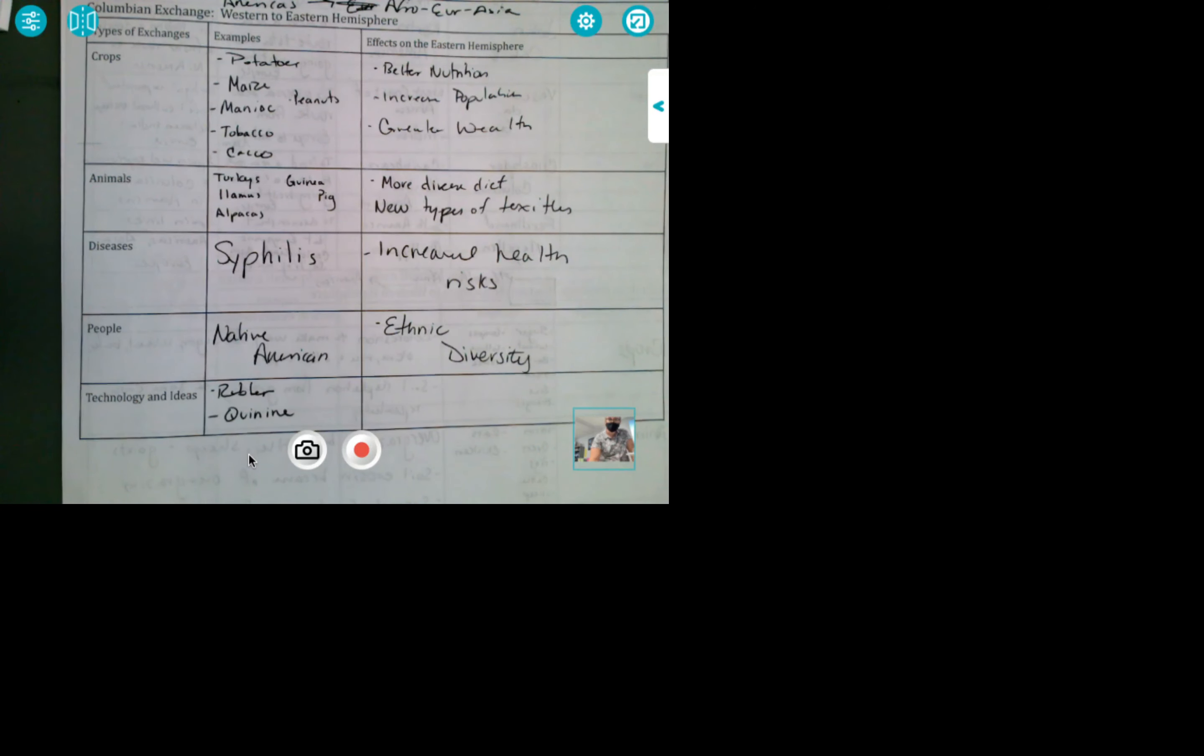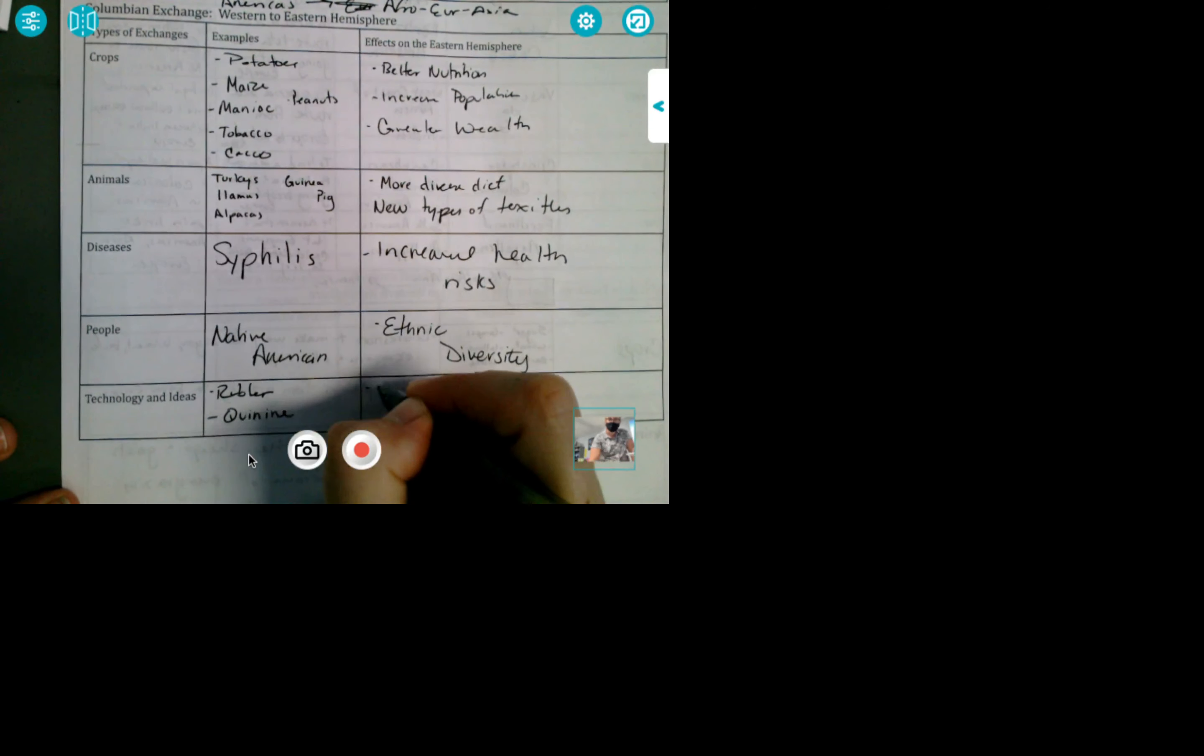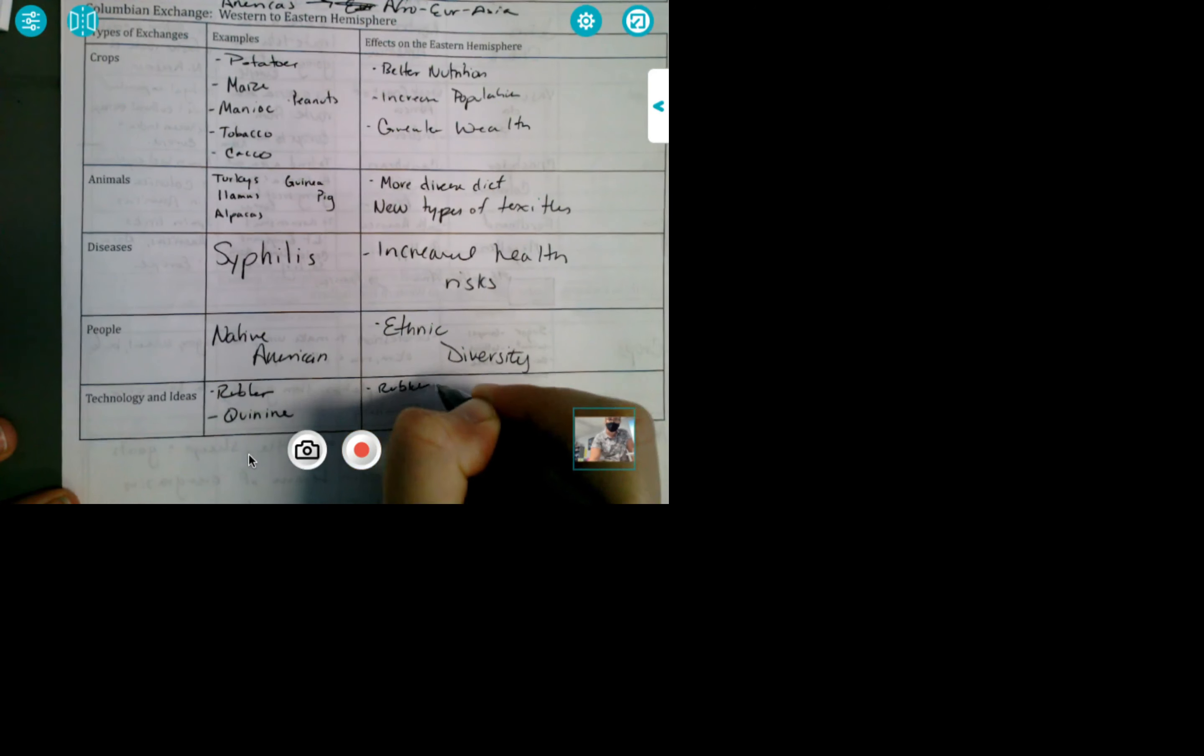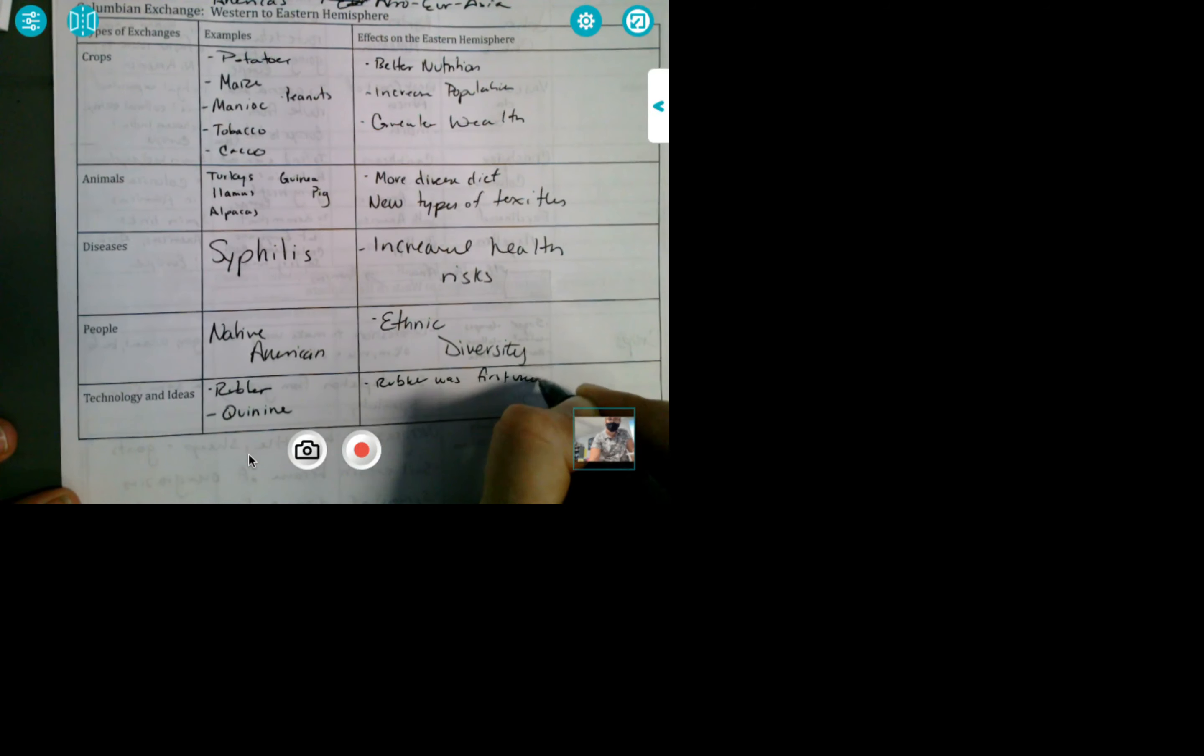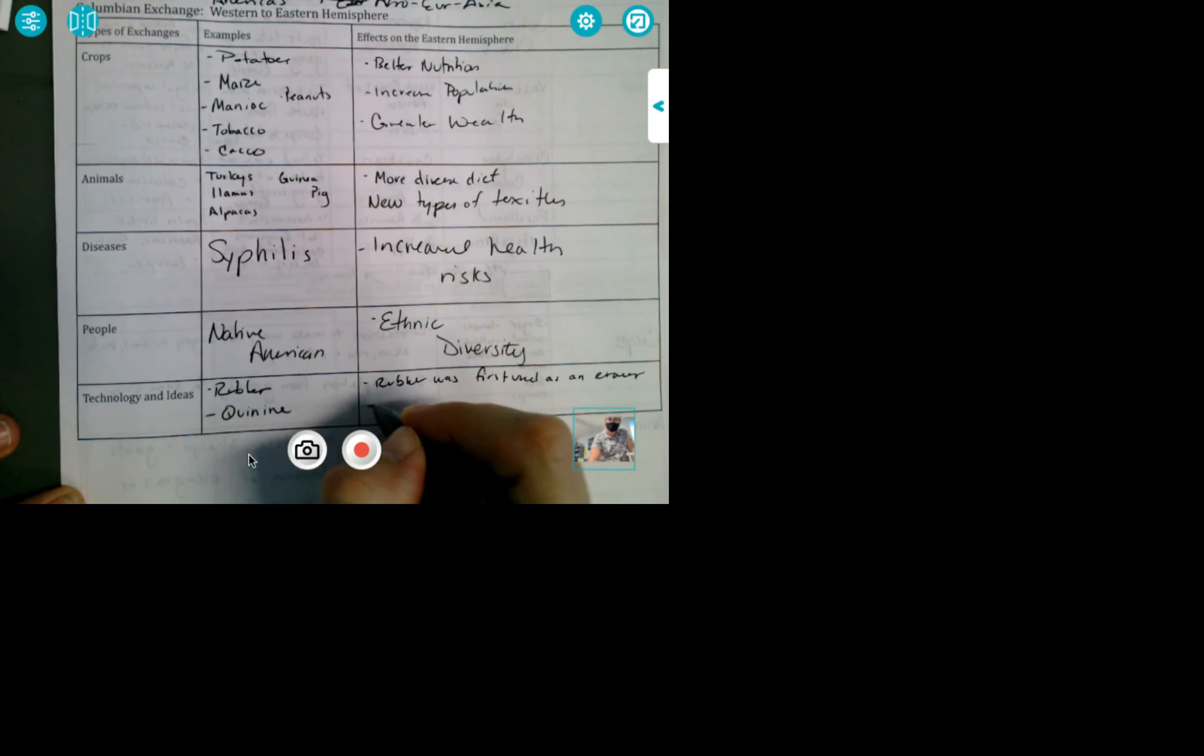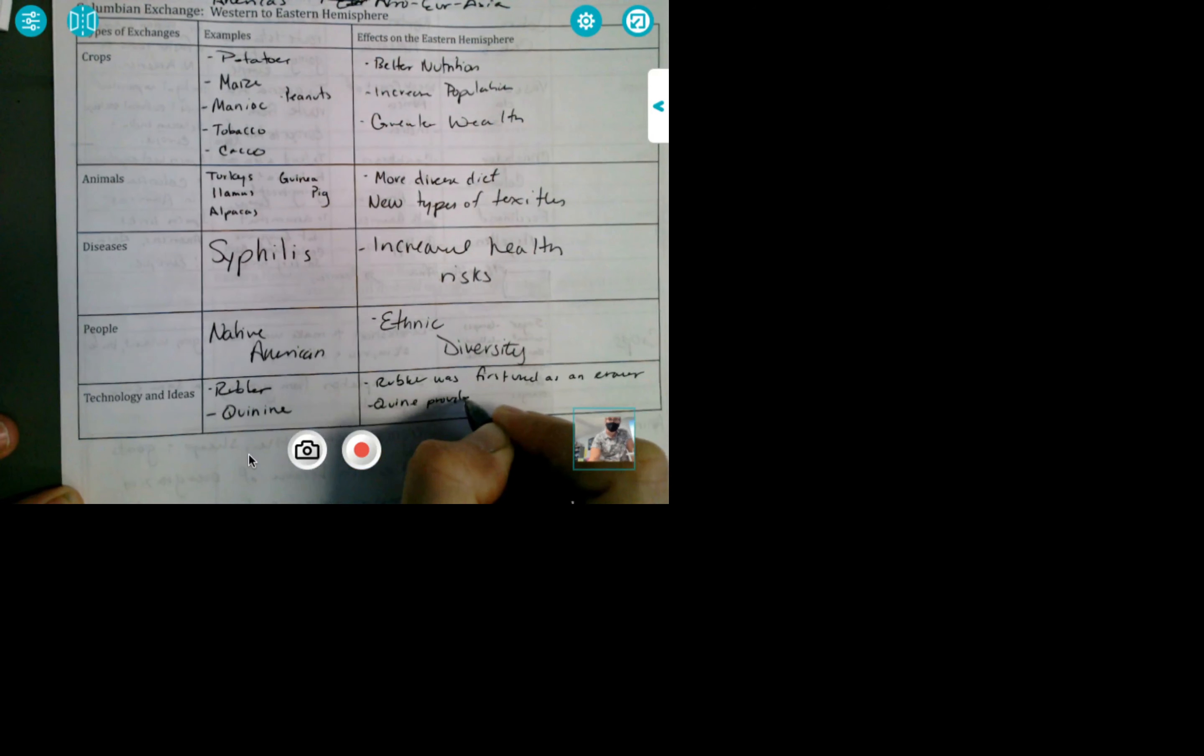Technology and ideas. Ladies and gentlemen, in the Americas, they have rubber and they have quinine. Now, my husband is a big fan of this because it is what is in tonic water that makes it taste metallic. Quinine. Well, he likes gin and tonic. When you pour it with gin, it's delicious and very refreshing. But yeah. So rubber was first used as an eraser. Quinine provided treatment for malaria. And every time my husband drinks a gin and tonic, he calls it a medicine. He's just drinking his medicine. It's fine. He doesn't have a problem.